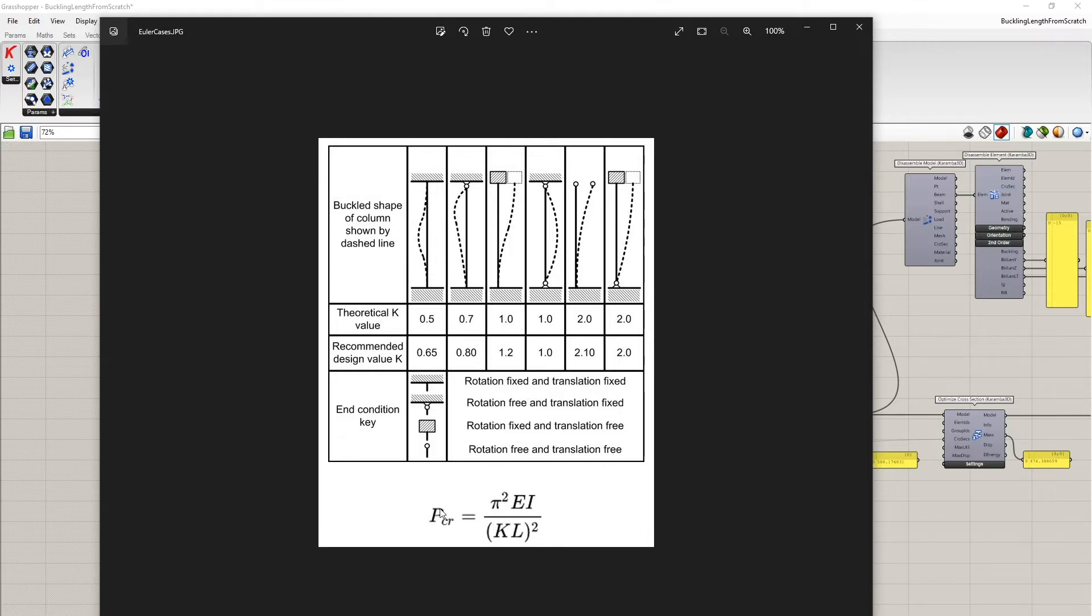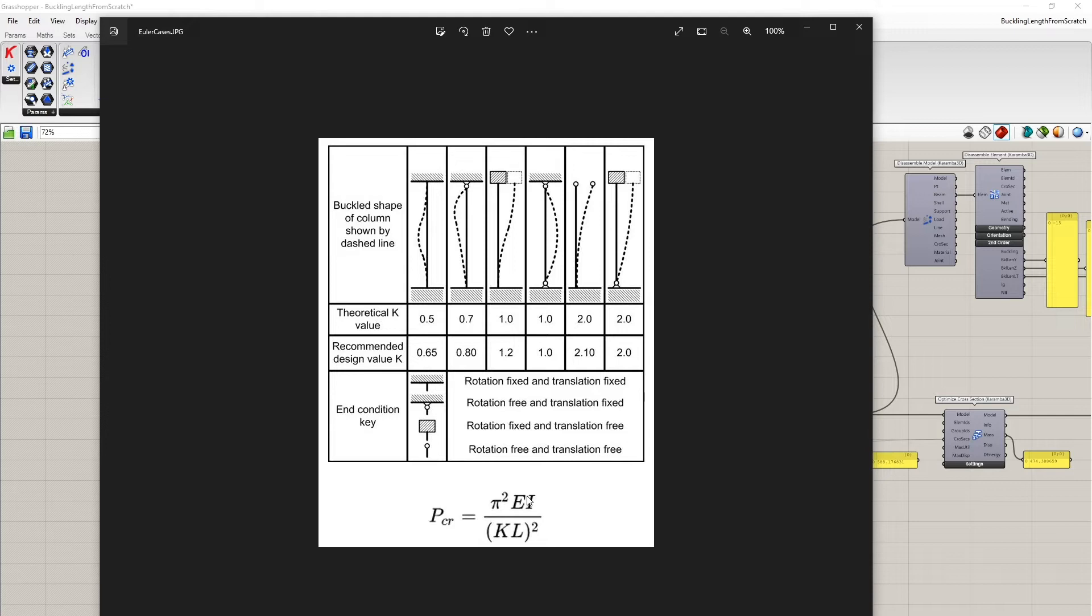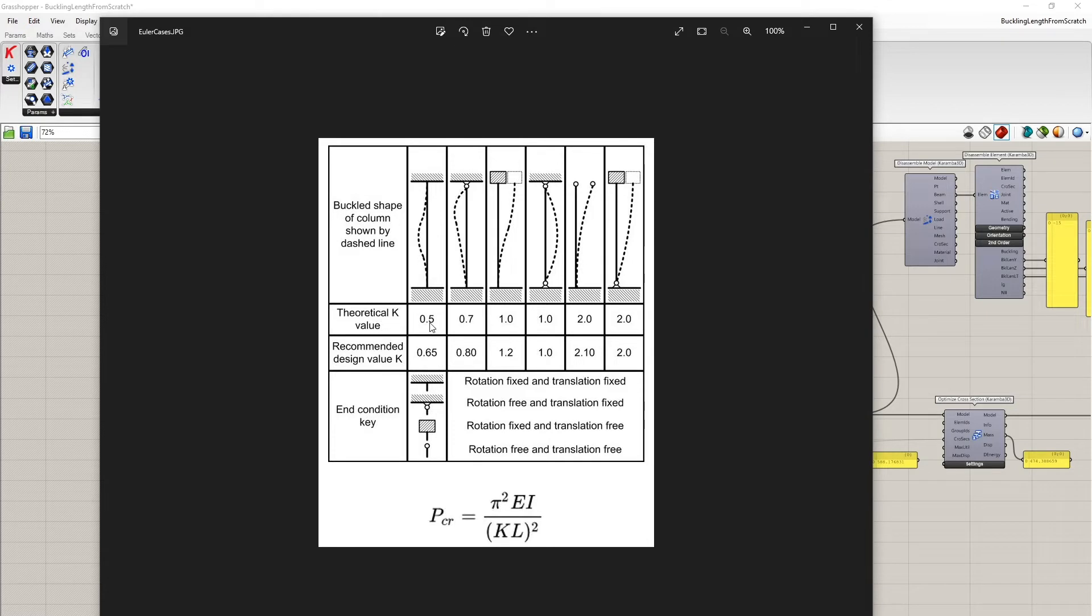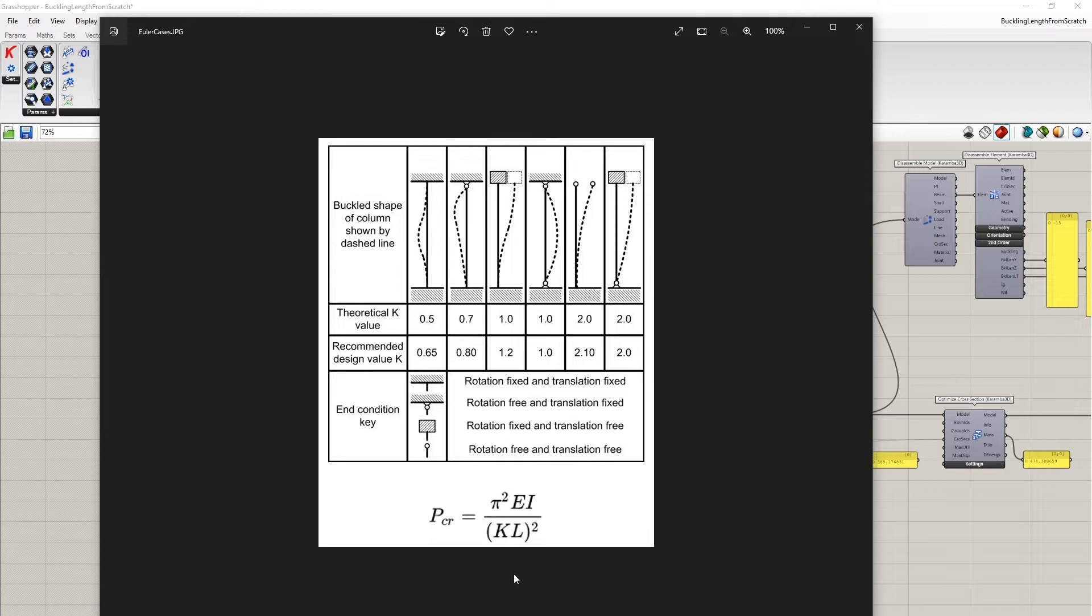The formula for calculating the buckling load can be seen here. The critical buckling load is equal to π² times the Young's modulus of the material times the moment of inertia of the cross section divided by the buckling length. K is the buckling value which when multiplied by the column length gives the buckling length.